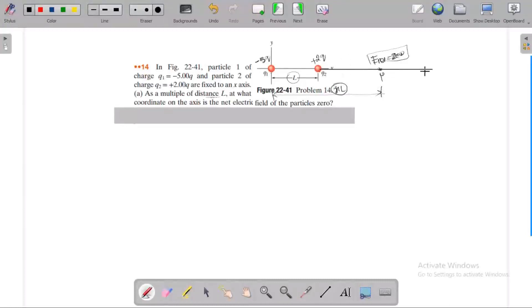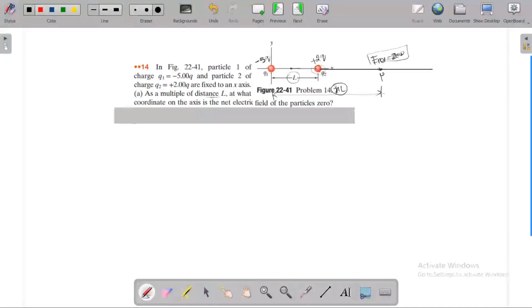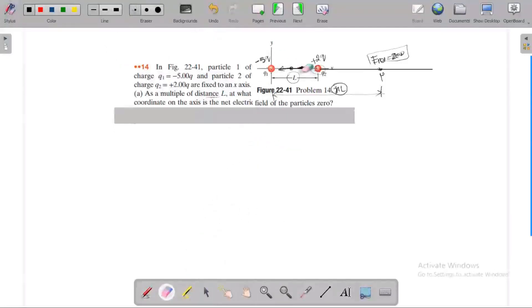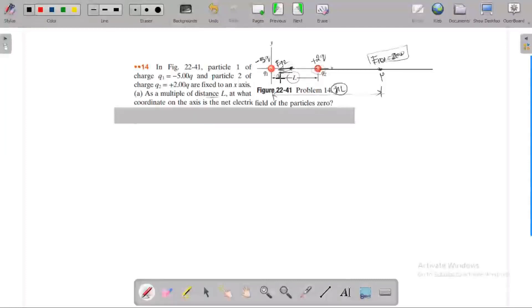Okay, somewhere along the axis the net electric field is zero. Here we have a positive charge and a negative charge. If we choose any point between Q1 and Q2, the electric field due to particle 2 is positive — field lines go away from positive charge — so both vectors point in the same direction. They cannot cancel in between.